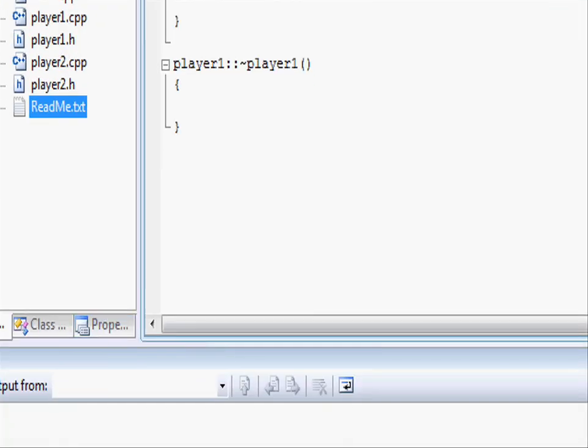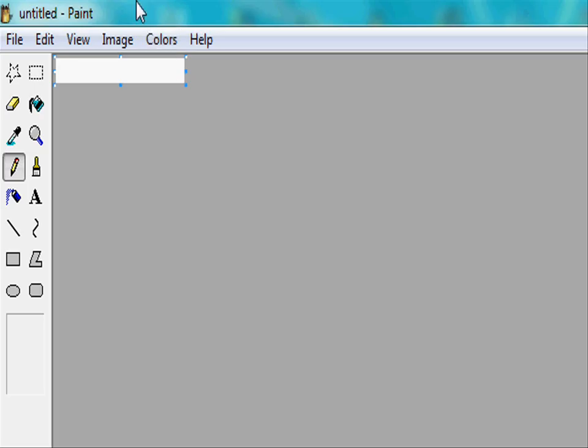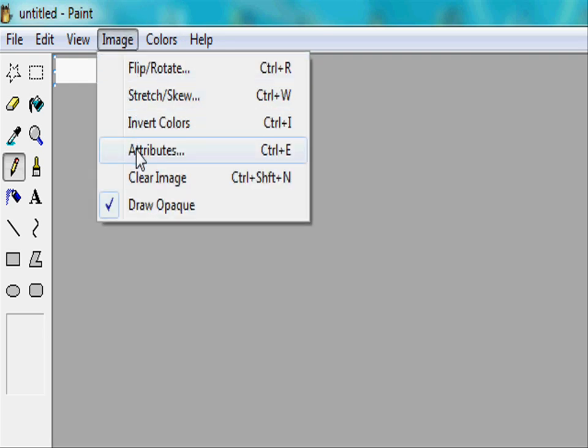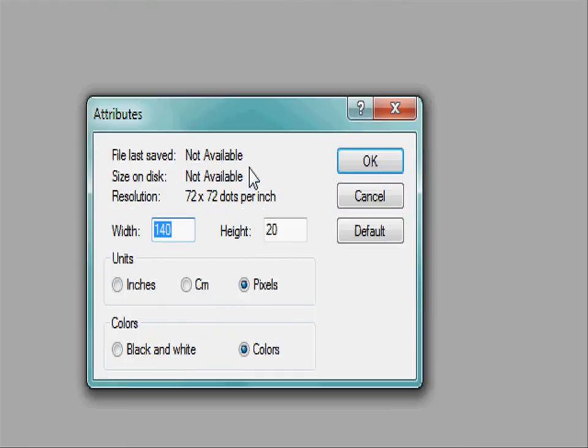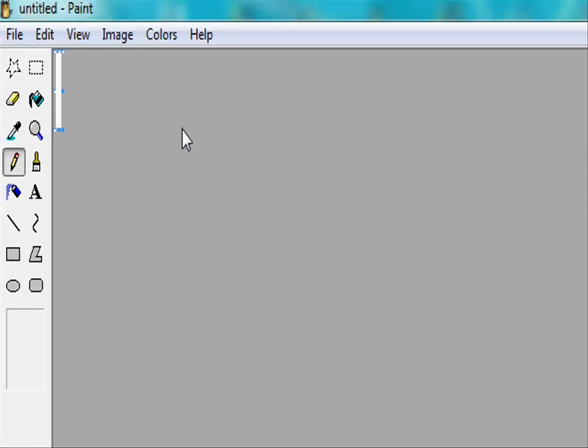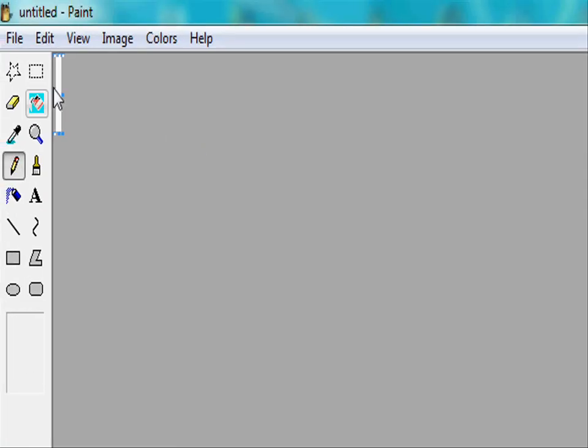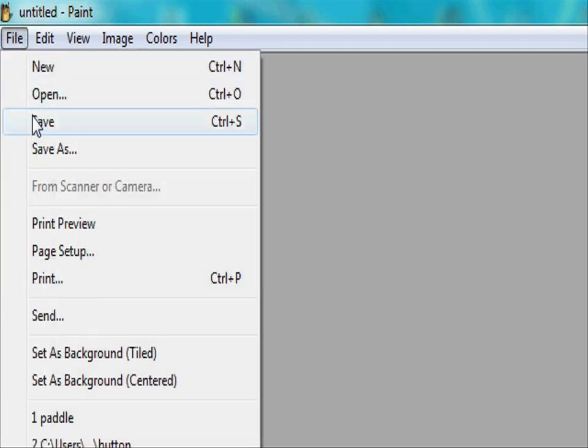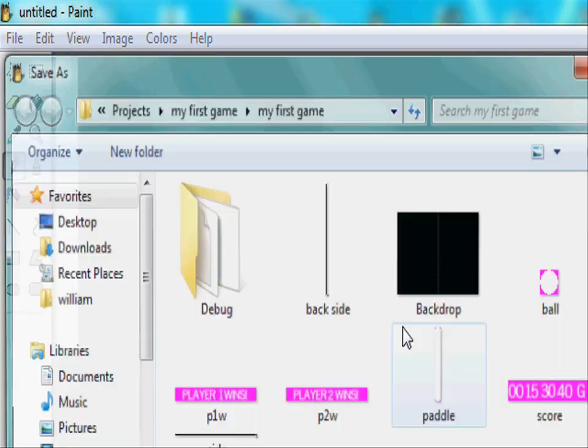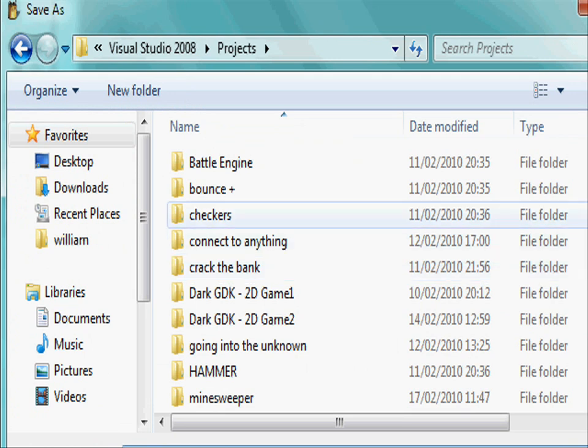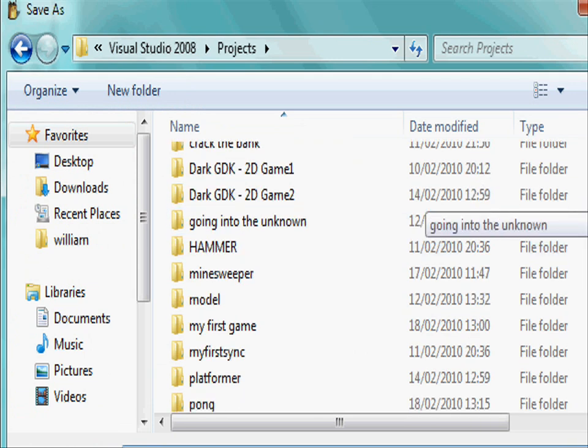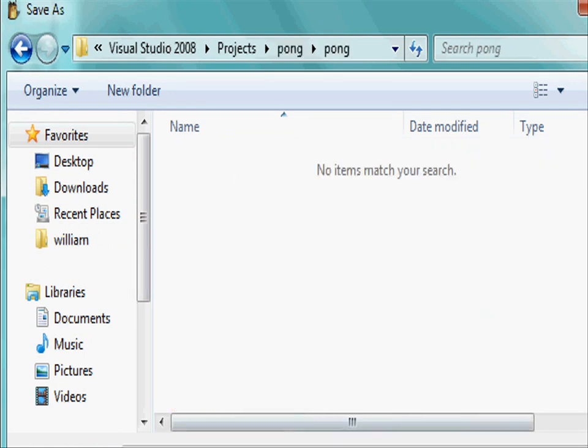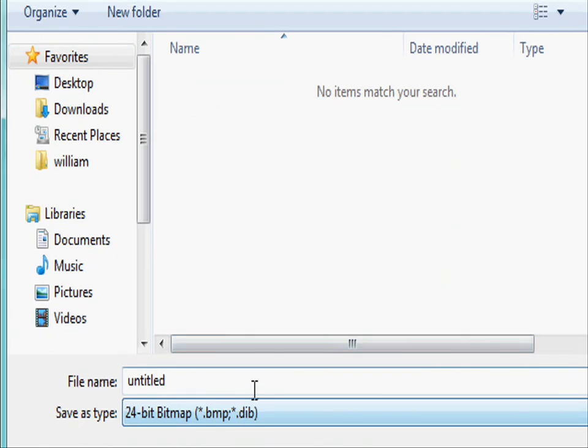Ok opening up Paint or another graphical editor. Let's create our paddle so go into image attributes and for the width put 6 and the height put 60. You can change this around if you don't like the dimensions but this is the one that worked out best for me. Let's go and save it so file save as, our project, so Pong, click it again and let's save it as paddle.